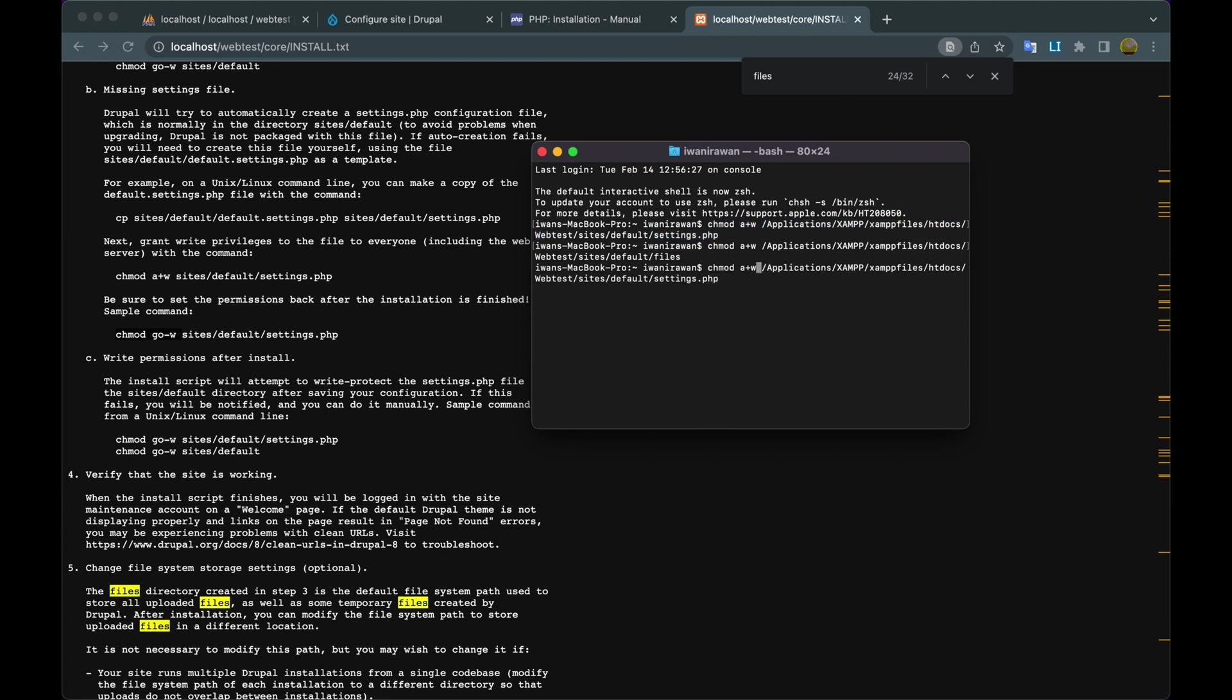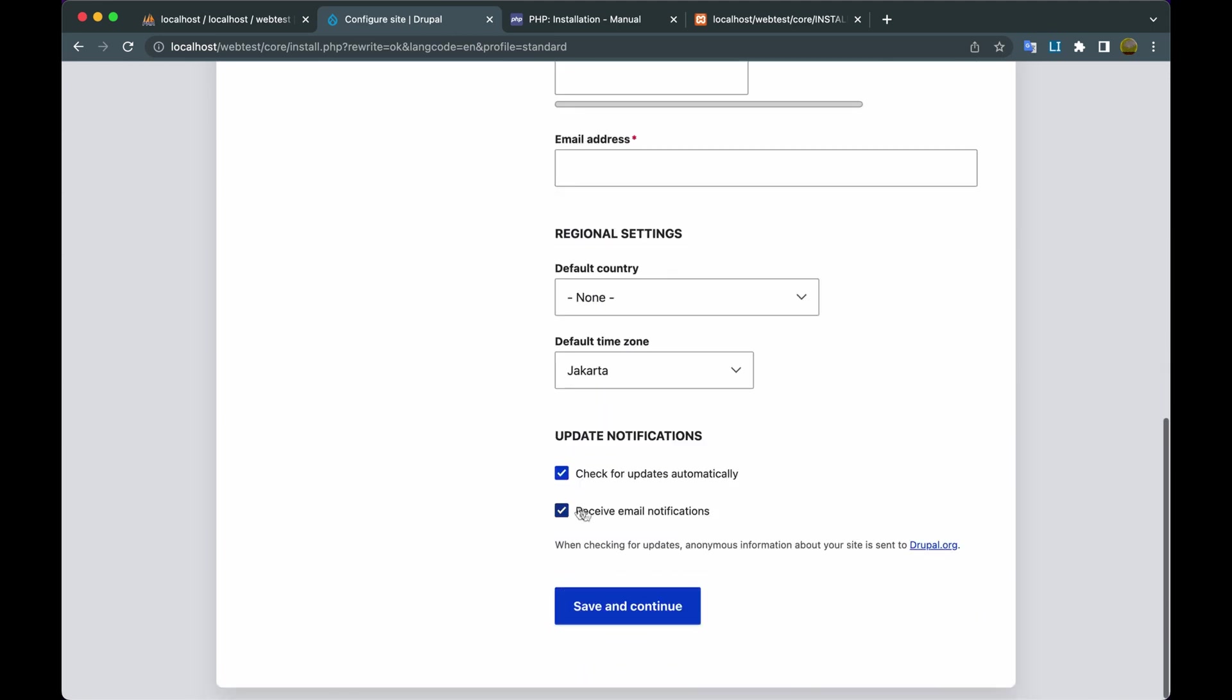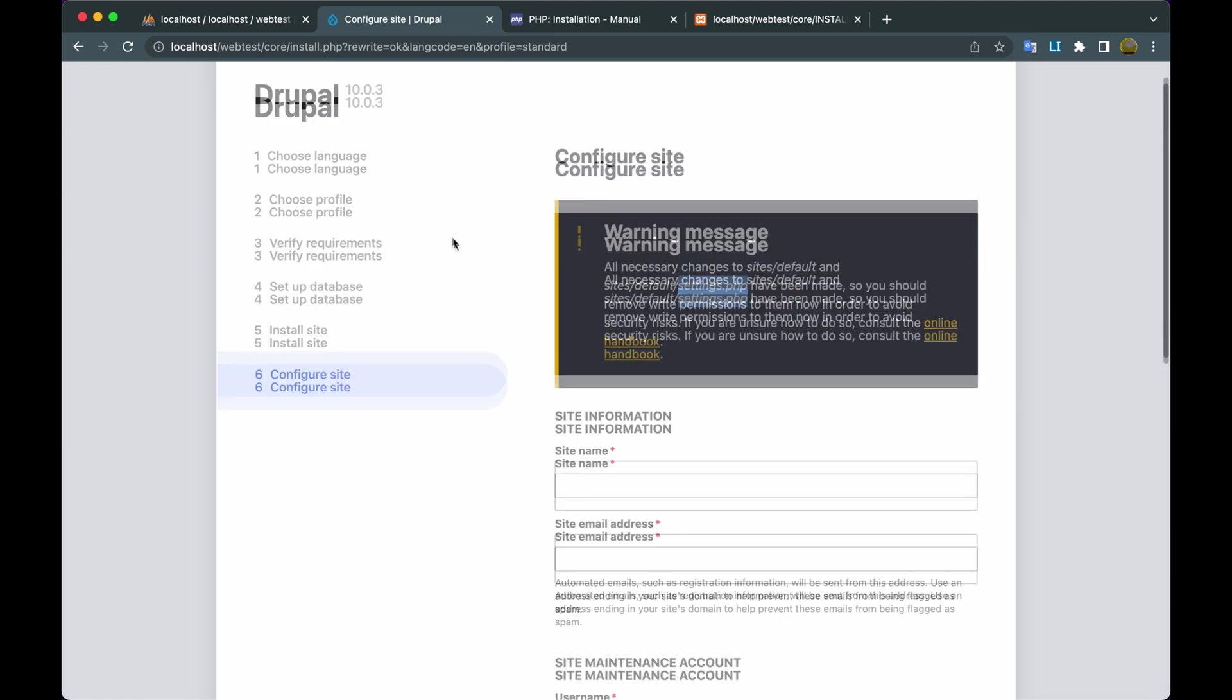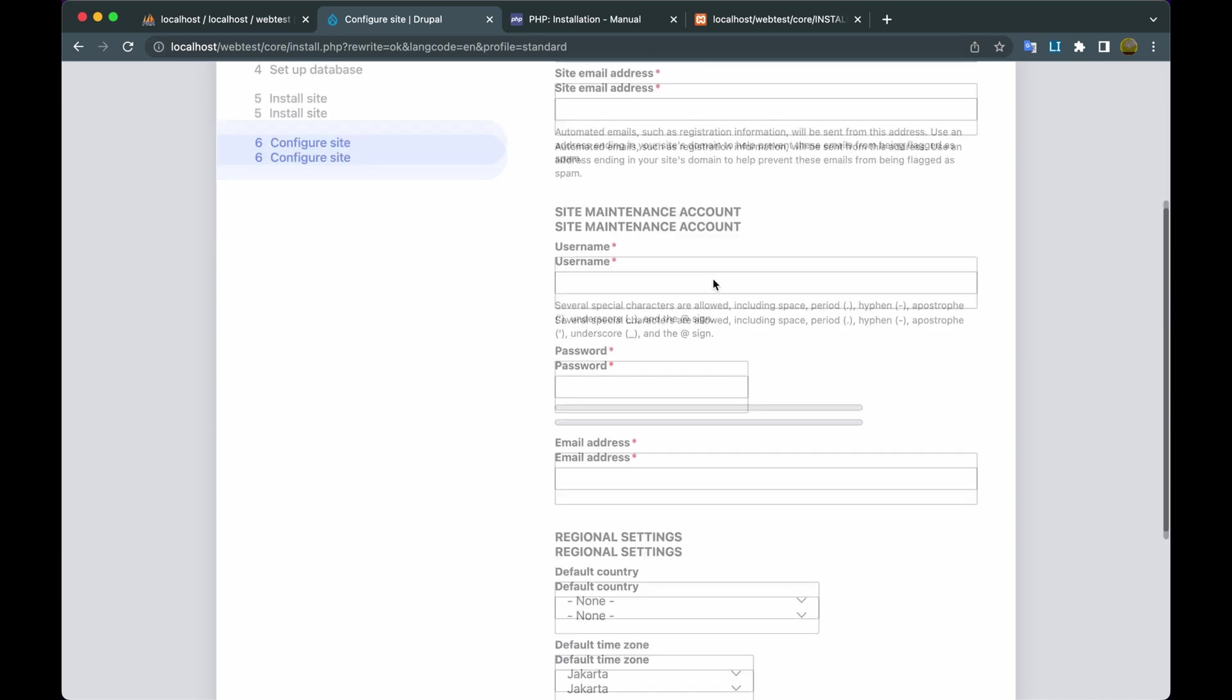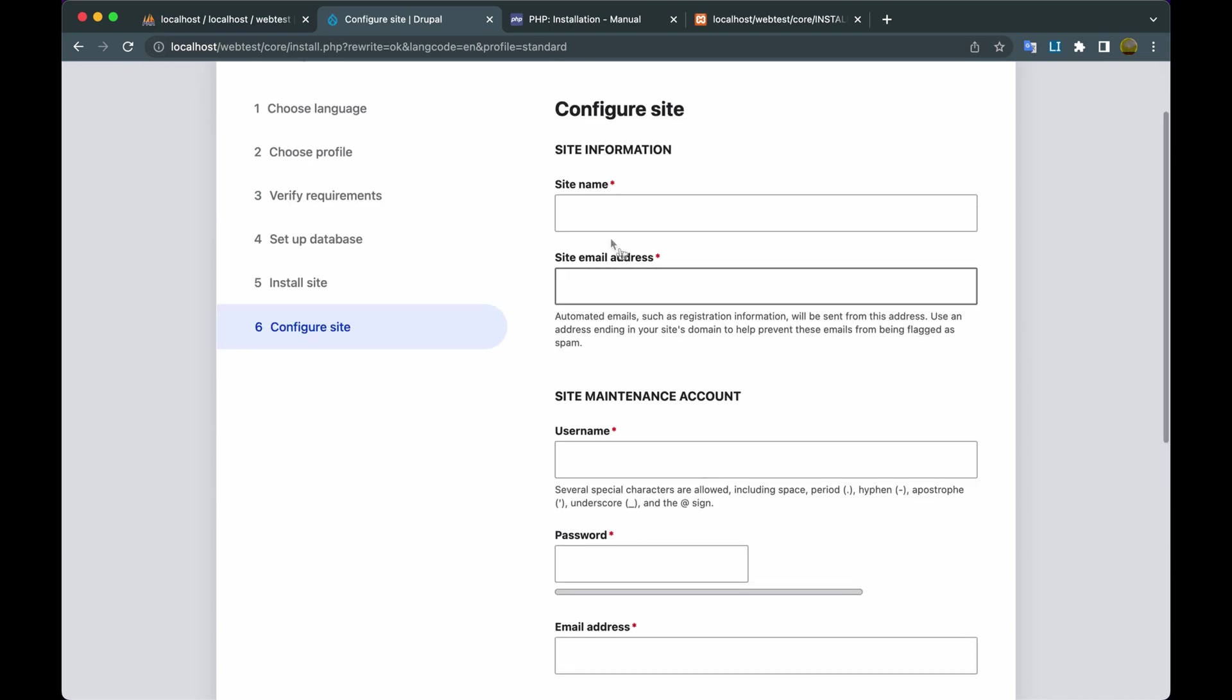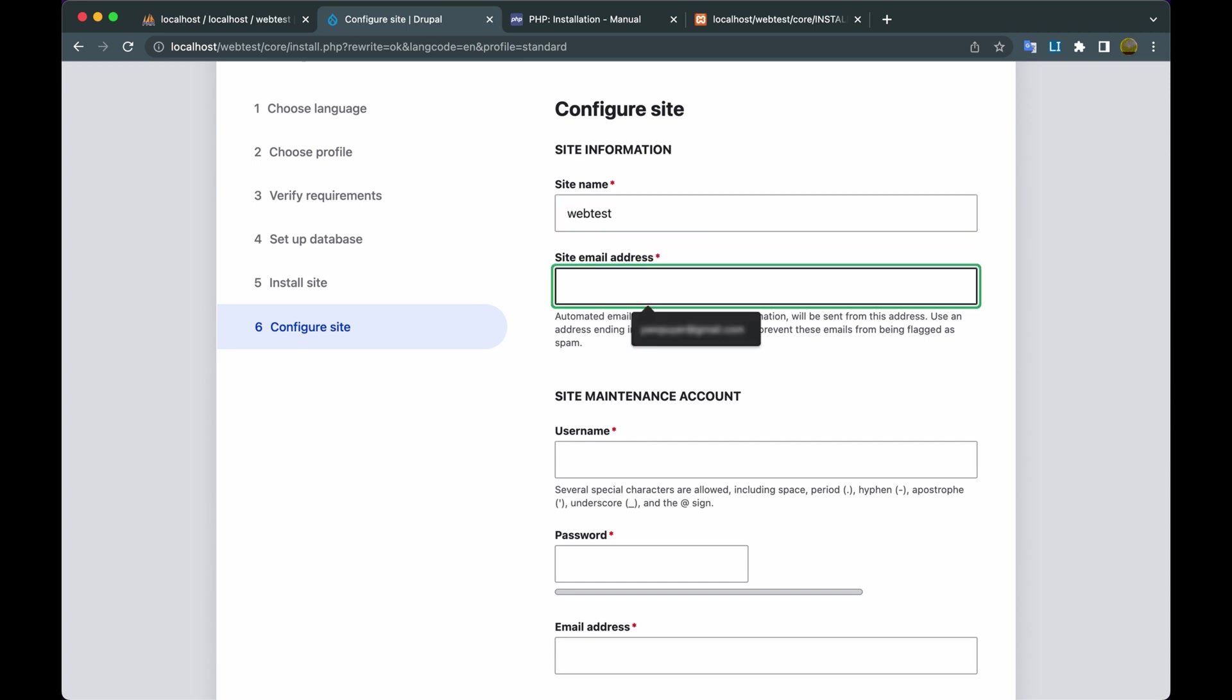Then we change the command with chmod go-w, then press Enter. And we return to the Drupal installation browser, then we refresh. And okay, we're done. Finally, I was able to continue installing Drupal version 10.0.3. Okay guys, this documentation video is finished here. Thank you guys for watching. Don't forget to like and subscribe if this video is useful for you.